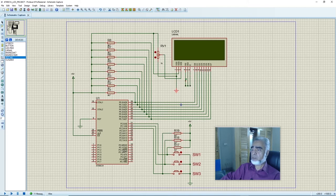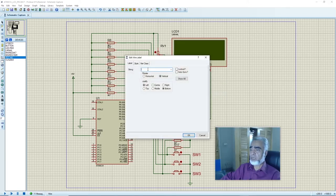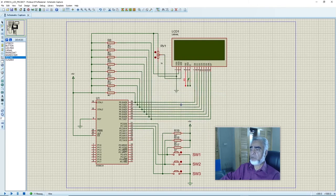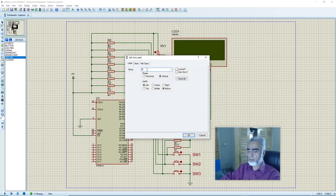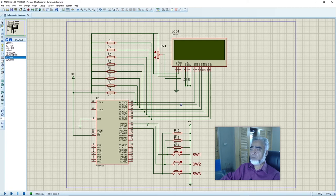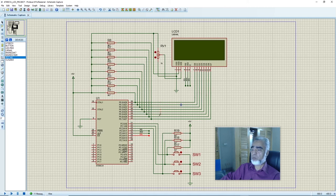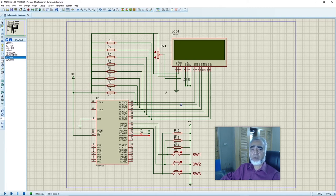We will assign labels to the RS and RW pins. We will connect these three control signals with port 2 — from port 2.3, 2.4, and 2.5. Here we have connected the LCD with the microcontroller: the data port with port 0 and the three control pins with port 2. Eight data pins D0 to D7 are connected to port 0.0 to port 0.7, and the three control pins RS, RW, and enable are connected to port 2.3, 2.4, and 2.5. VSS, VDD, and VEE pins are connected as required. In our next session we will learn how to display alphanumeric characters — text data and numeric data — on this LCD.